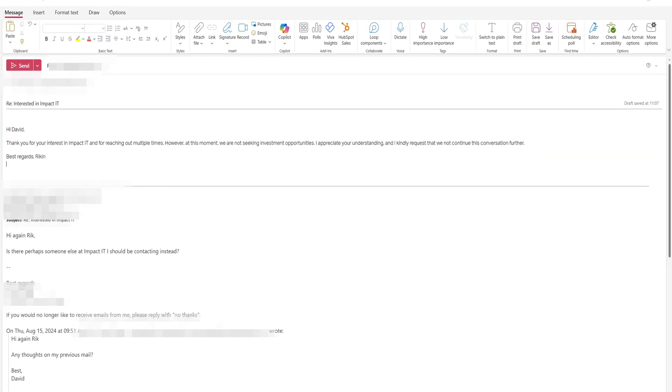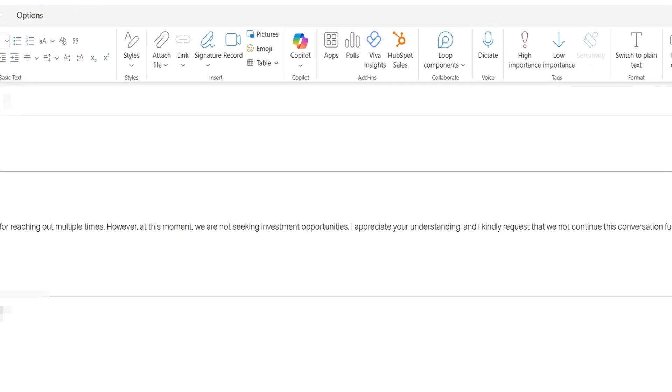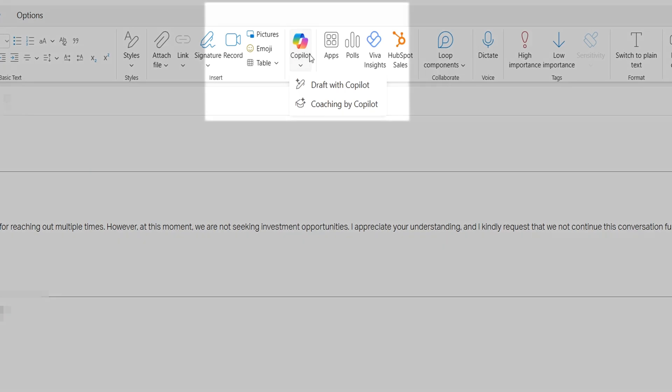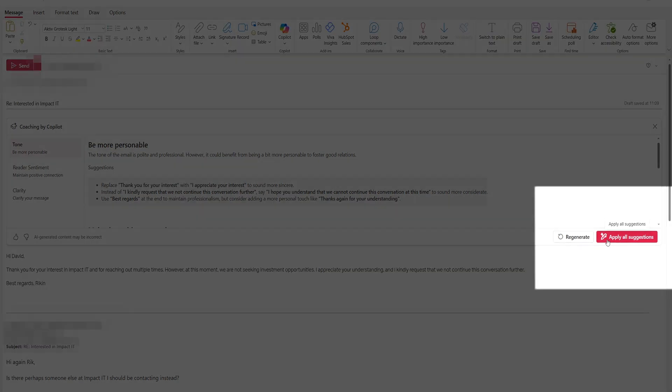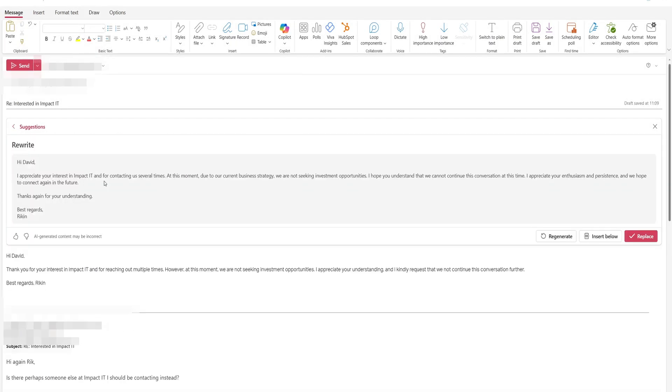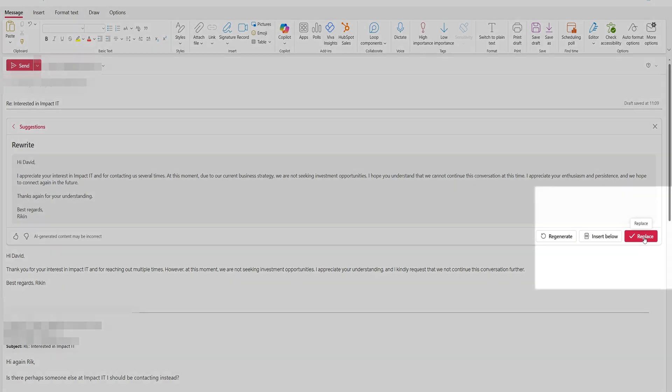Copilot can even sense-check your emails for you once you've completed them. Head to the Copilot icon at the top and select 'Coaching by Copilot.' Copilot will provide a list of suggestions which, on review, you can apply to improve the tone, sentiment, and clarity of your emails. This feature helps ensure they are professionally drafted. Let's go ahead and apply all suggestions and replace what we've already written.